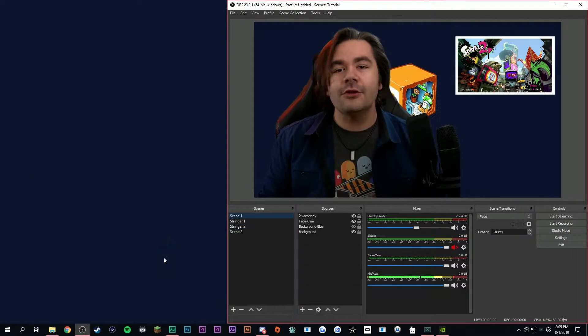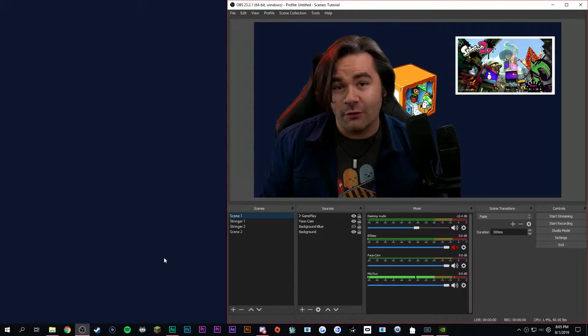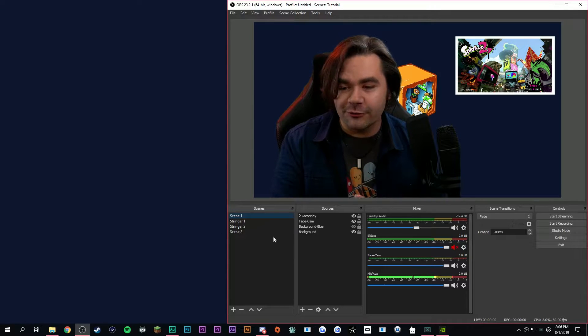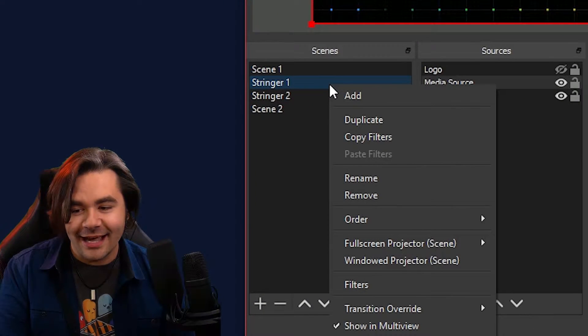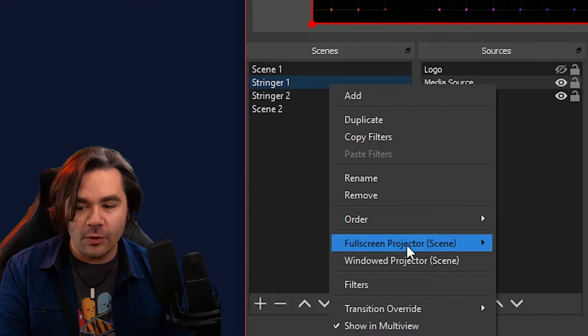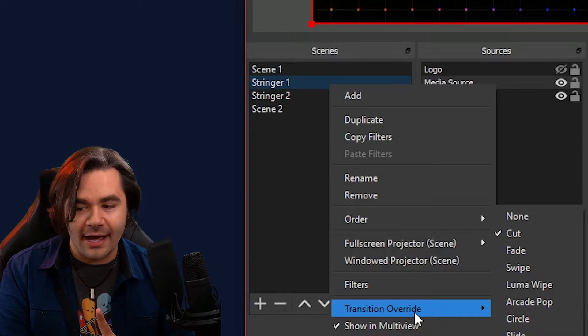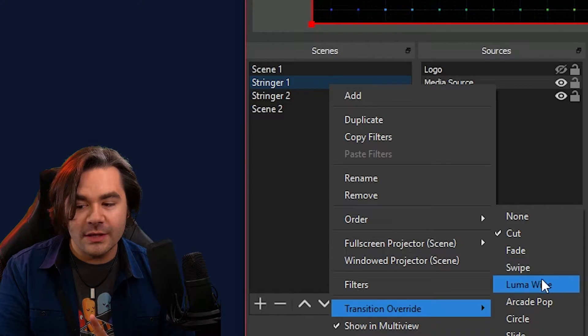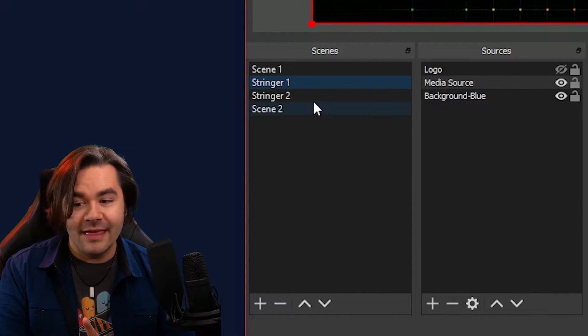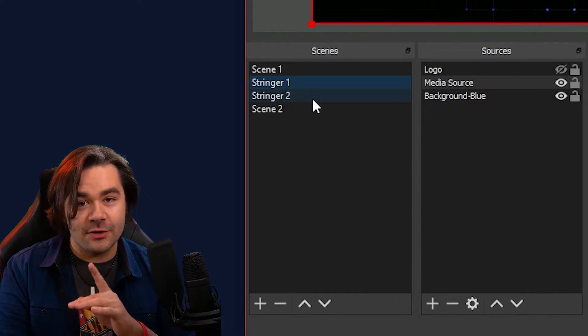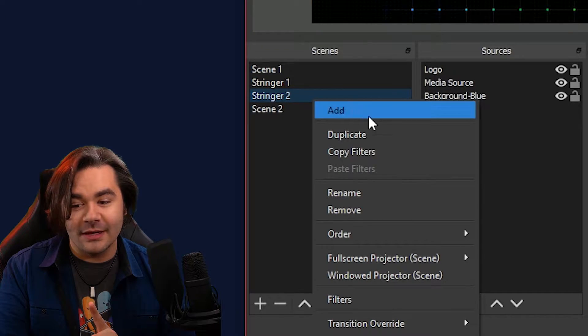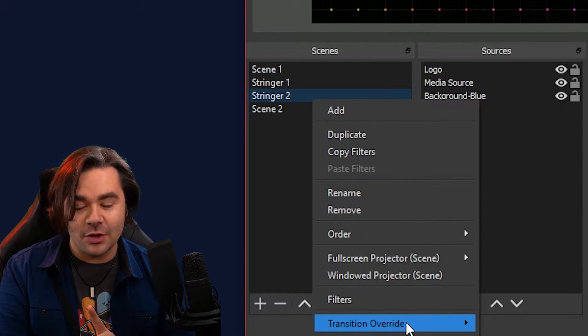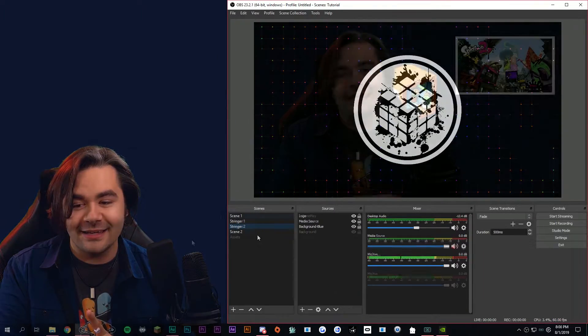So a little-known feature about OBS is there's something known as transition override. Go into your first stinger, right-click on it, scroll down to transition override. We're gonna switch it to LumaWipe. Then what you want to do is go to stinger transition 2, and you want to select transition override and change that one to fade.